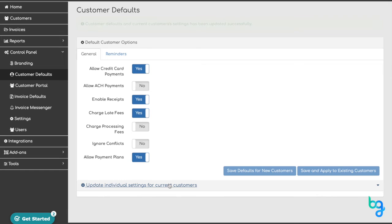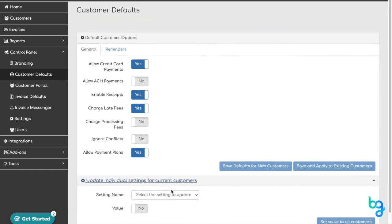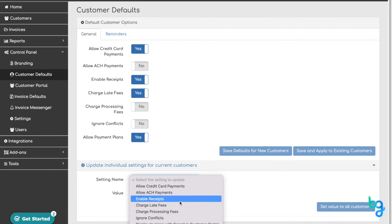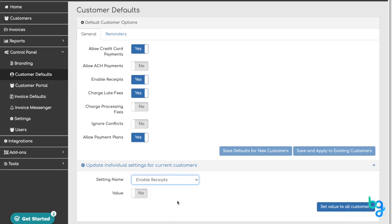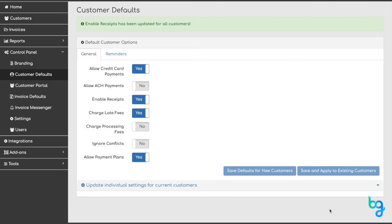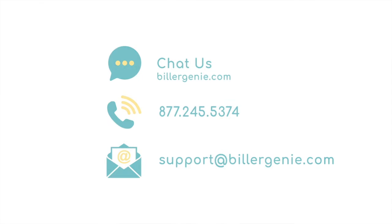Under Update Individual Settings for Current Customers, you can turn on or off settings for all of your customers. Just select the setting you would like to change from the dropdown, then click the toggle. Once completed, click the Set Value to All Customers button.